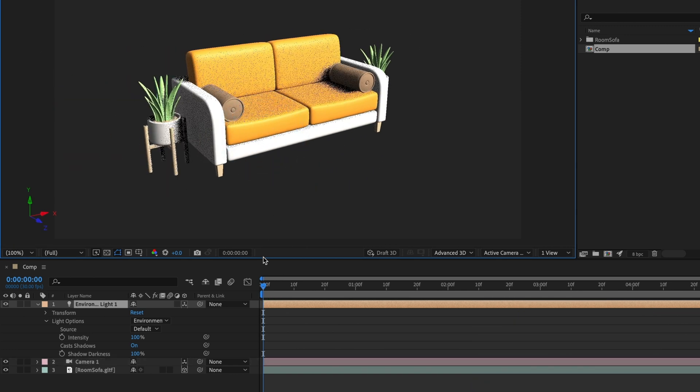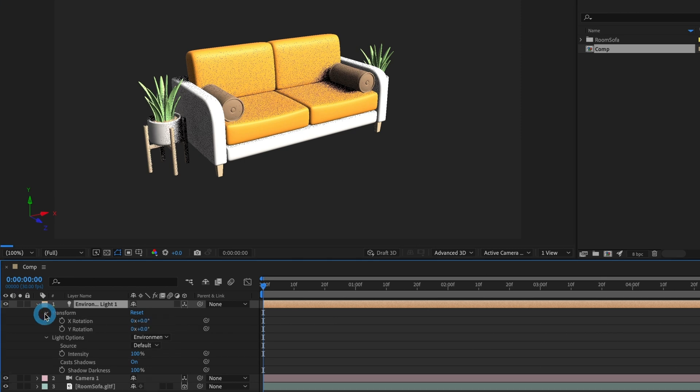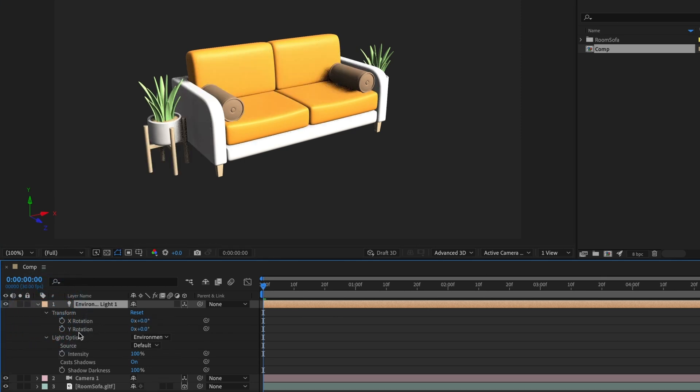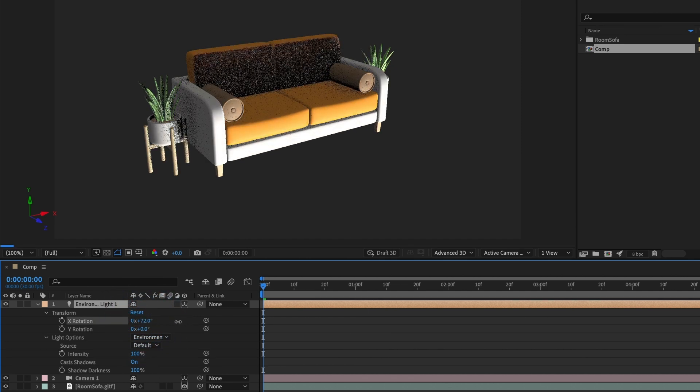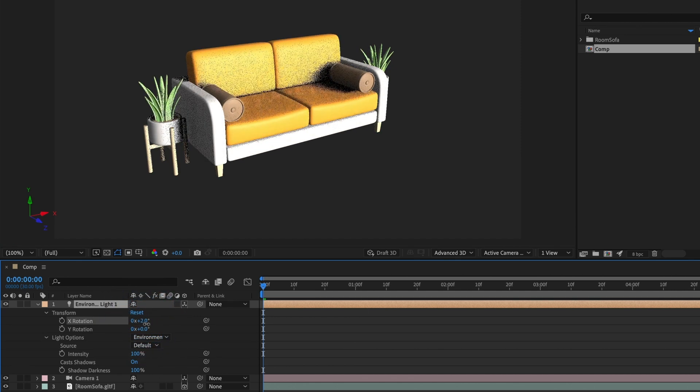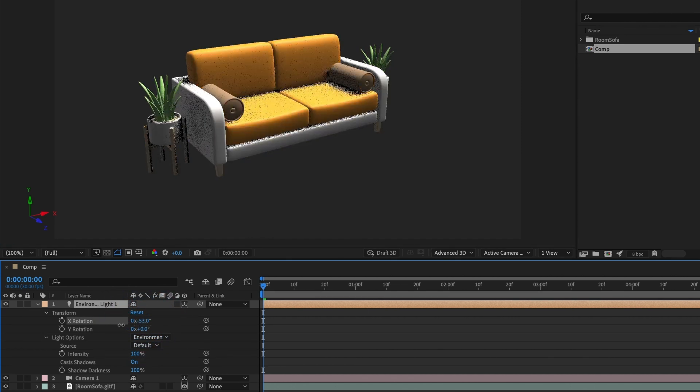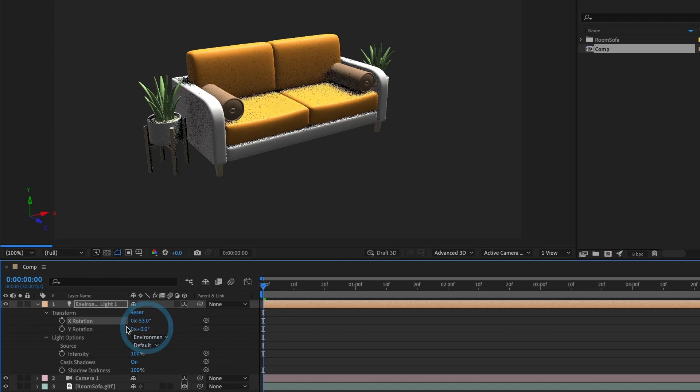We can also rotate the light by going to its transform properties. We can rotate on its X and Y properties.